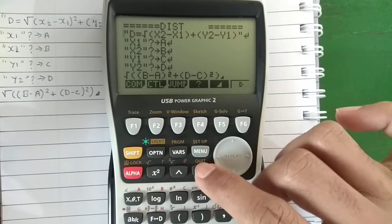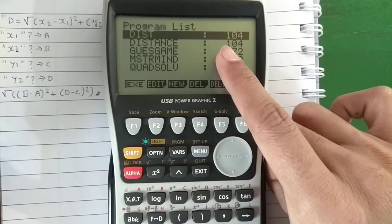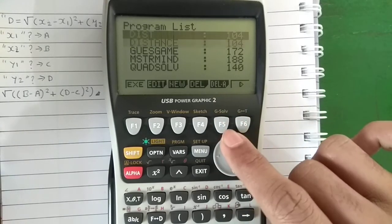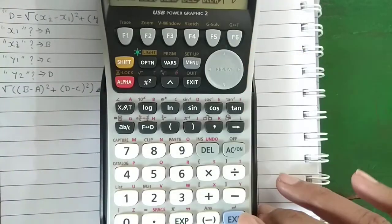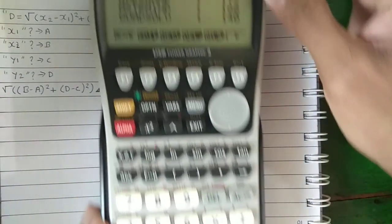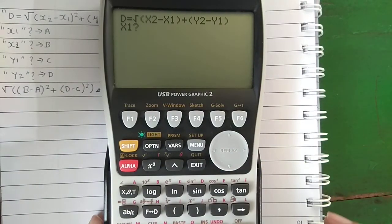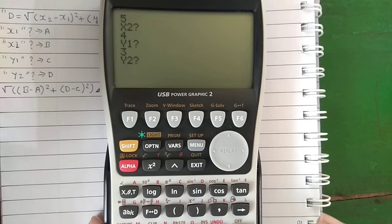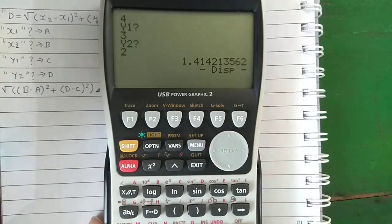To run the program, exit and keep exiting until you are in the program list menu. Then highlight the program and press F1 or EXE to run it. Let's enter 5, 4, 3, and 2. It will display the output on the screen.